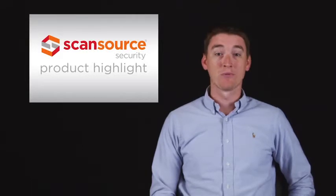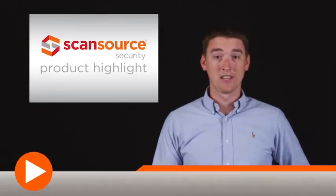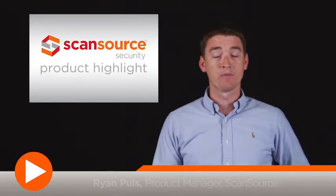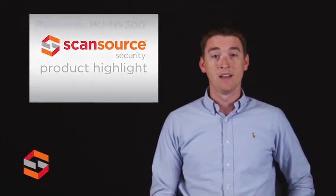Hi, this is Ryan with ScanSource Security. Today's product highlight will cover the MV300 Network Video Recorder from Panasonic.